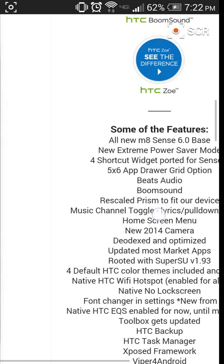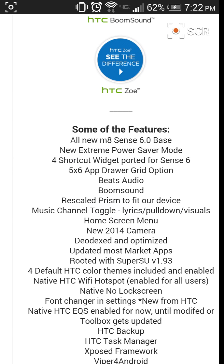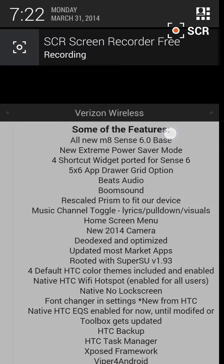It comes with Beats Audio, BoomSound, which actually do work. If you toggle on and off while listening to music, you can tell the difference.